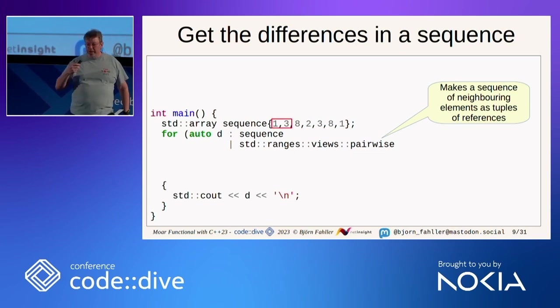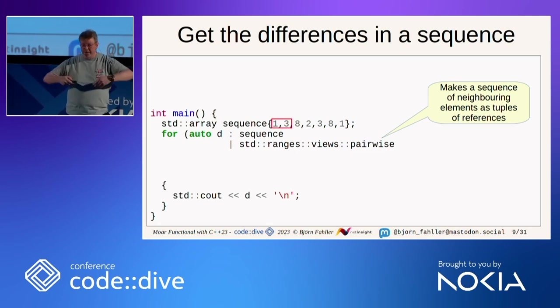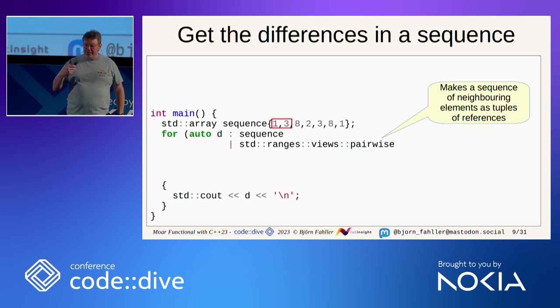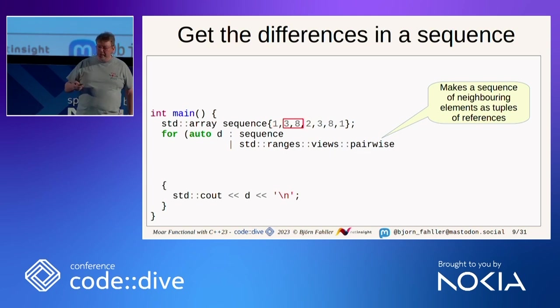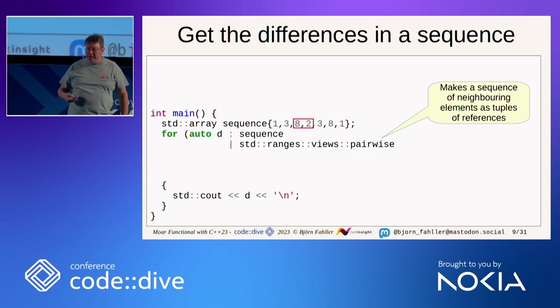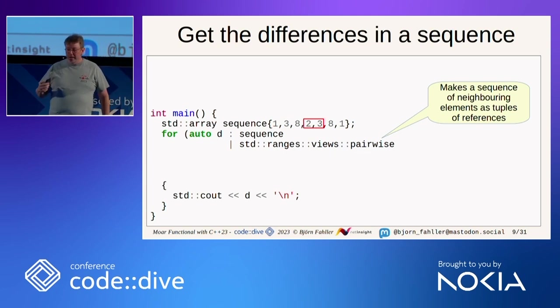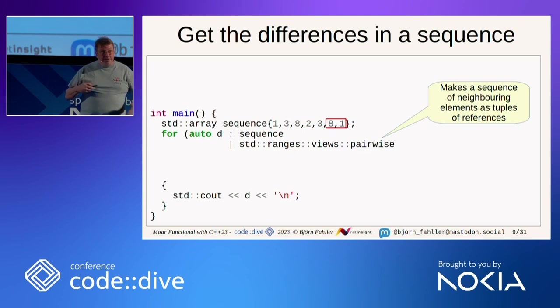Pairwise makes a new sequence of reference to neighboring elements in the sequence. So it will be called with, it will pass on a sequence containing reference to 133882, 233881, like so.